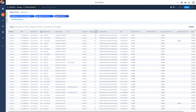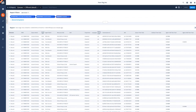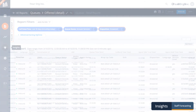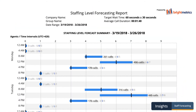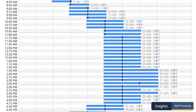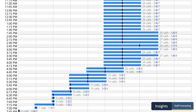The last thing you need to know about Brightmetrics is staff forecasting. This is a special report in our insights tab that lets you see a projected call volume and the needed number of agents to serve those calls properly for the coming week. This report is a great way to make sure that you're staffed properly.